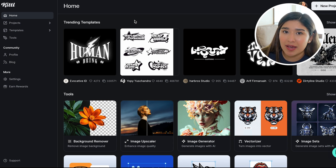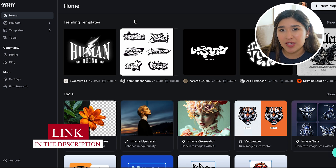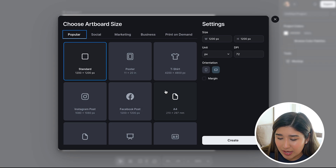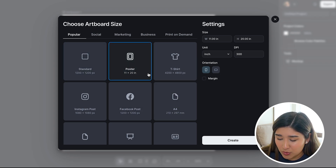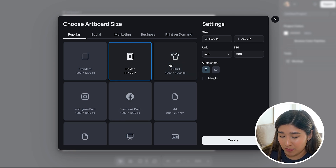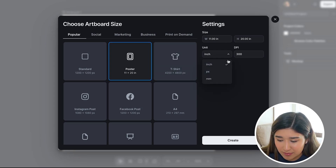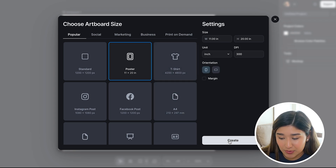For this, I'm going to open my Kittle account. If you don't have an account yet, you can click the link in my description and create one completely for free. Once we are on the Kittle homepage, I'm just going to click on Create New Project. As you can see, we can select the specific sizing for our design. Because I'm creating a poster, I can directly select that option, but you can also adjust the sizing or change the measurements. I already clicked on poster and I can click Create.